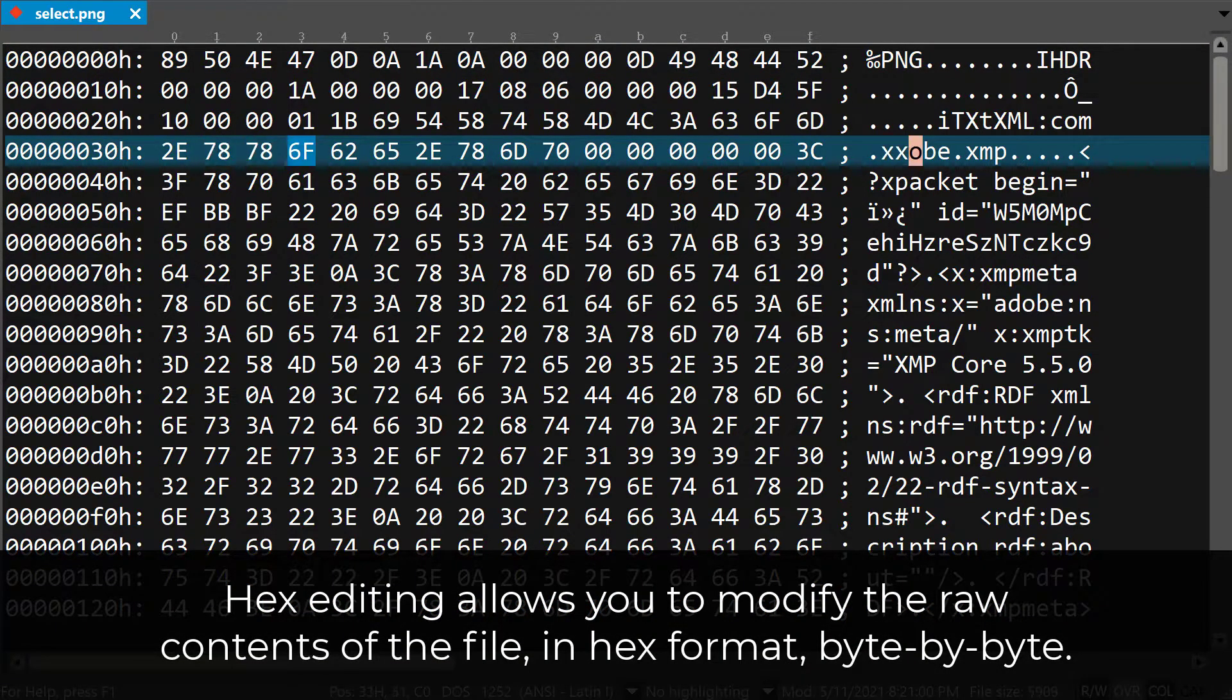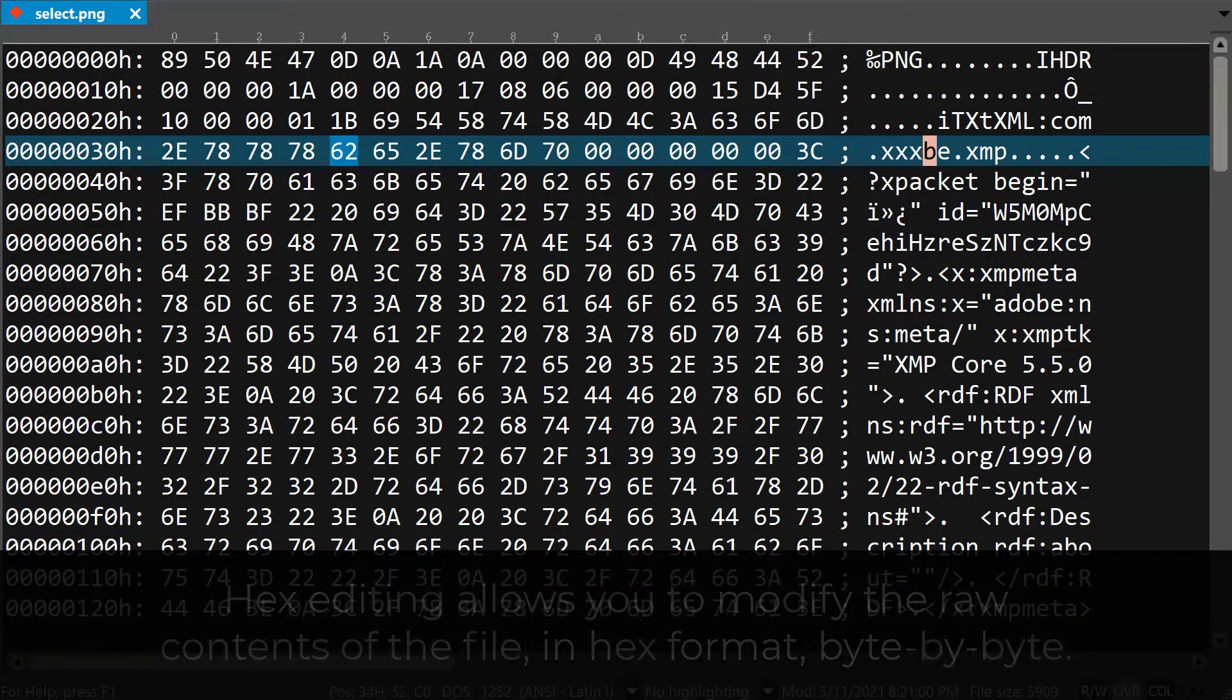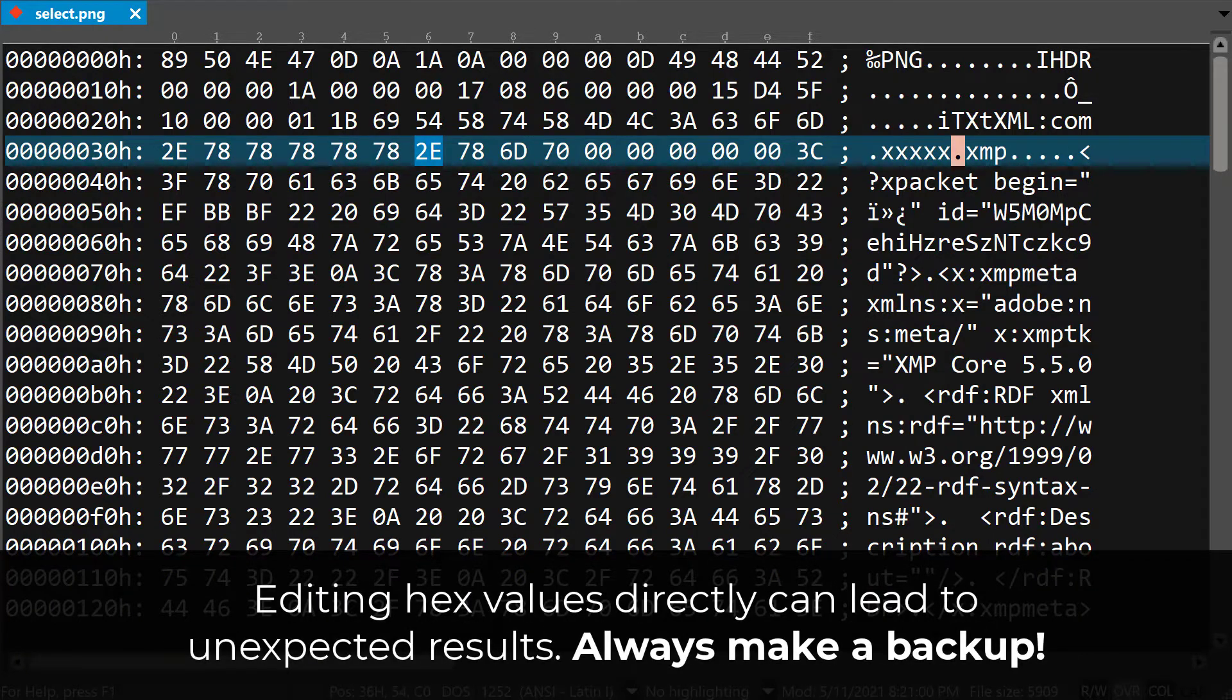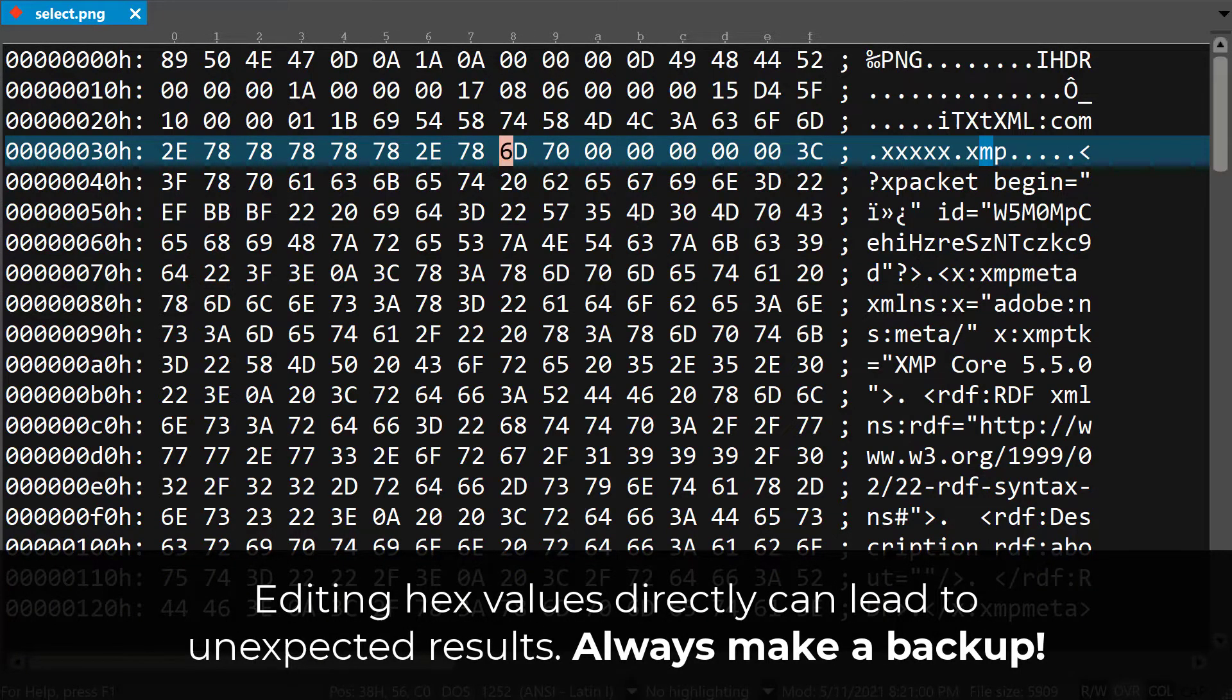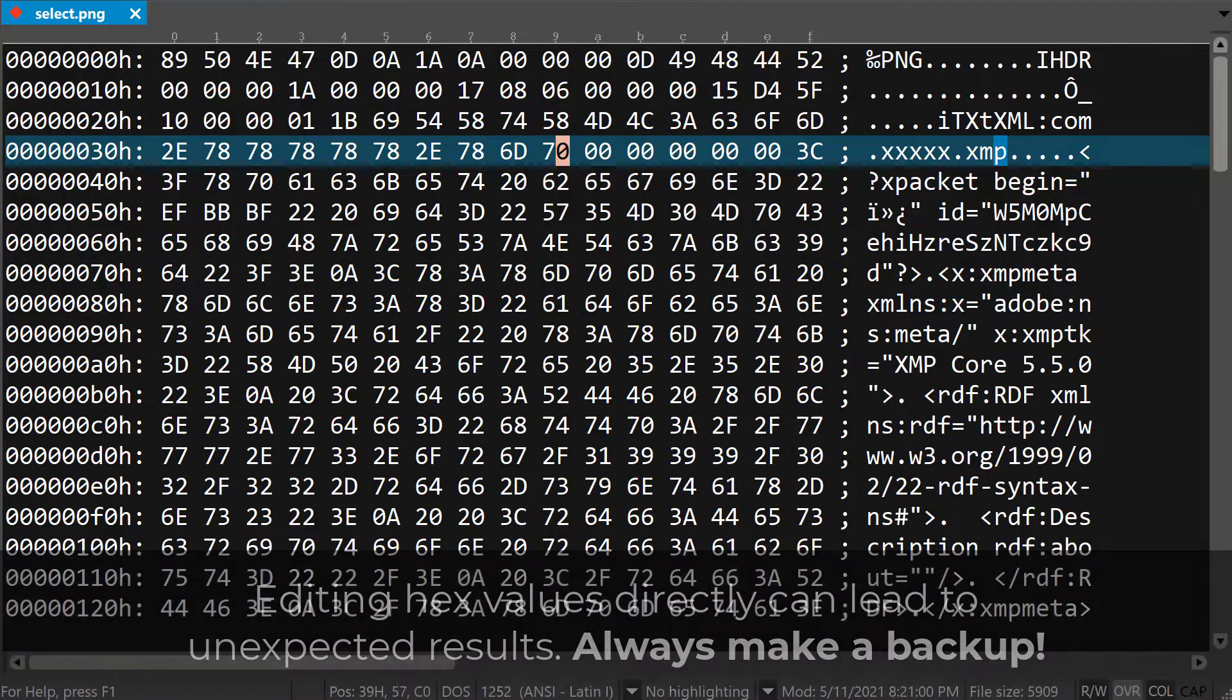We should warn you, editing a file in hex mode can cause permanent changes to the file that you might not expect, so make sure to take care when using hex mode, and always make a backup.